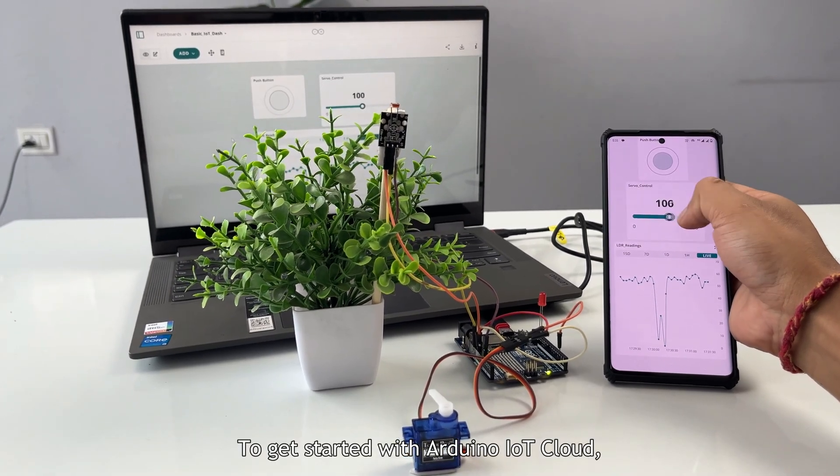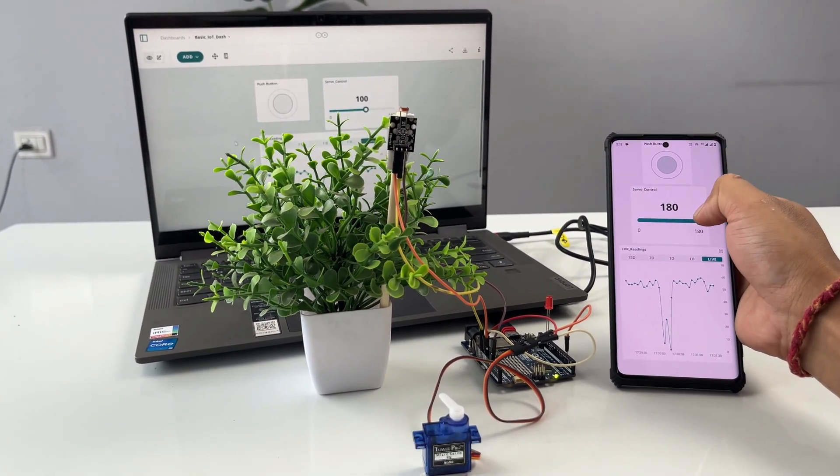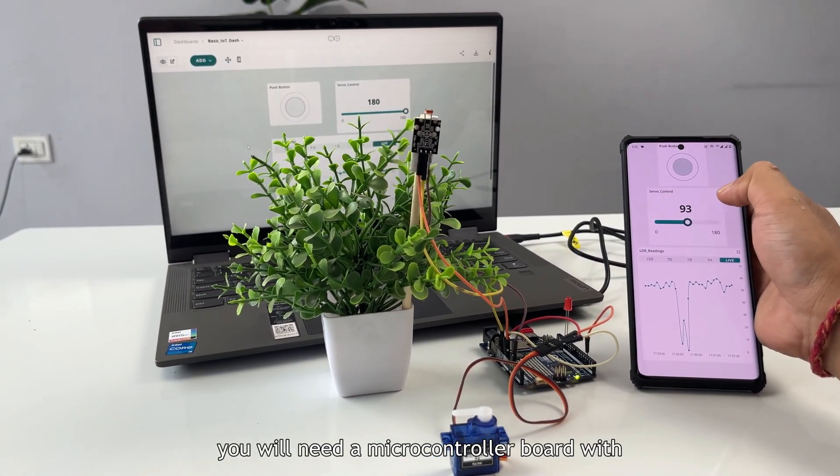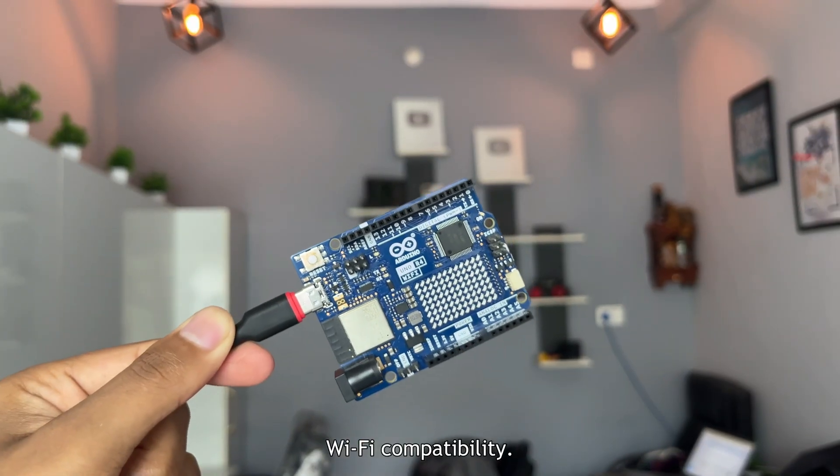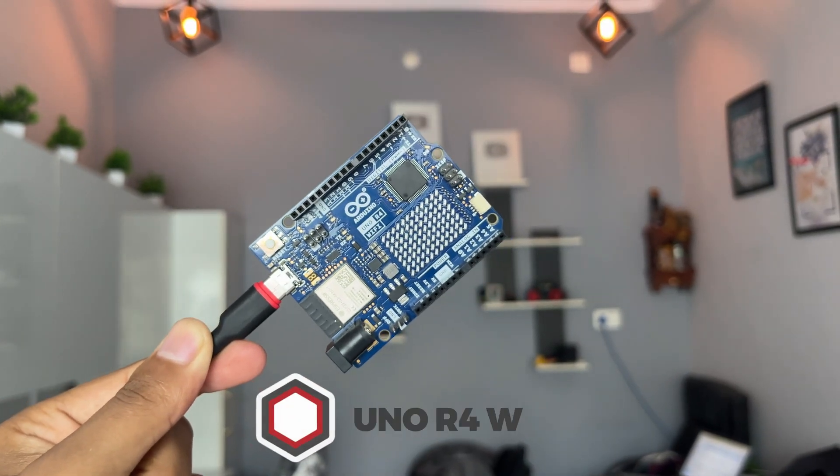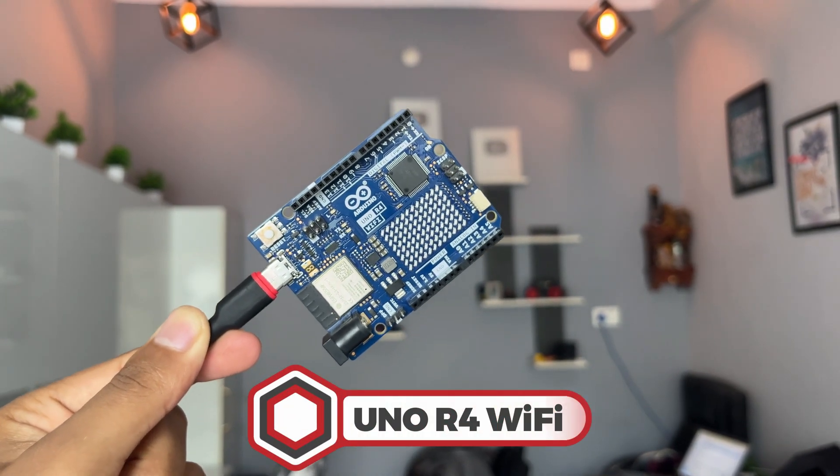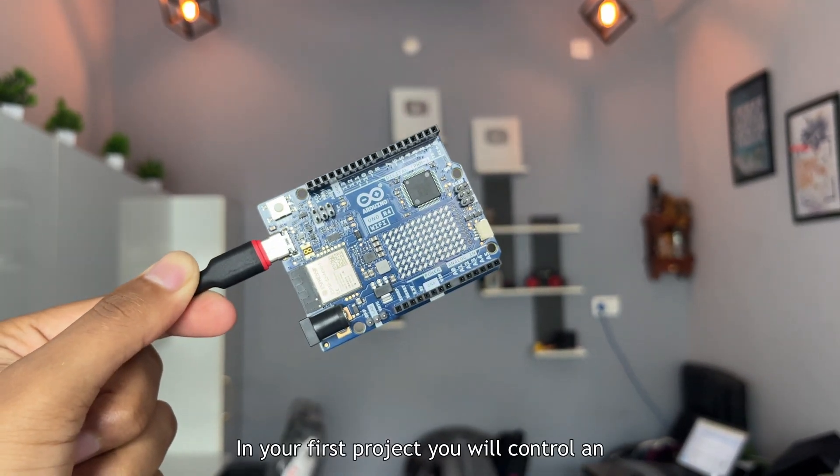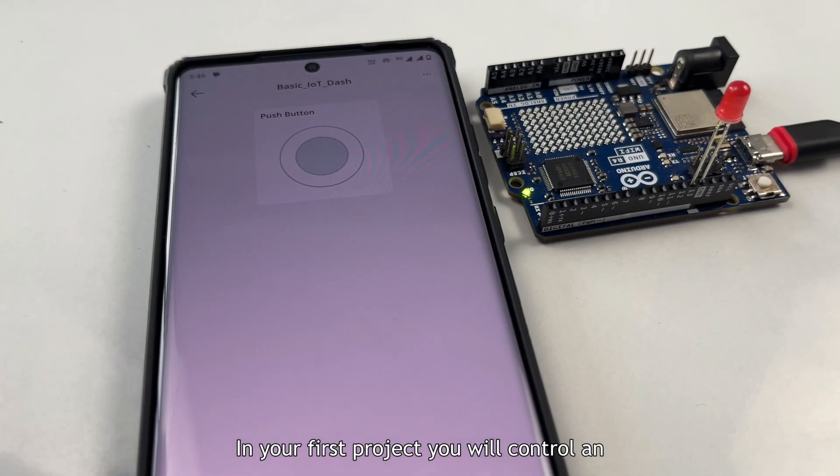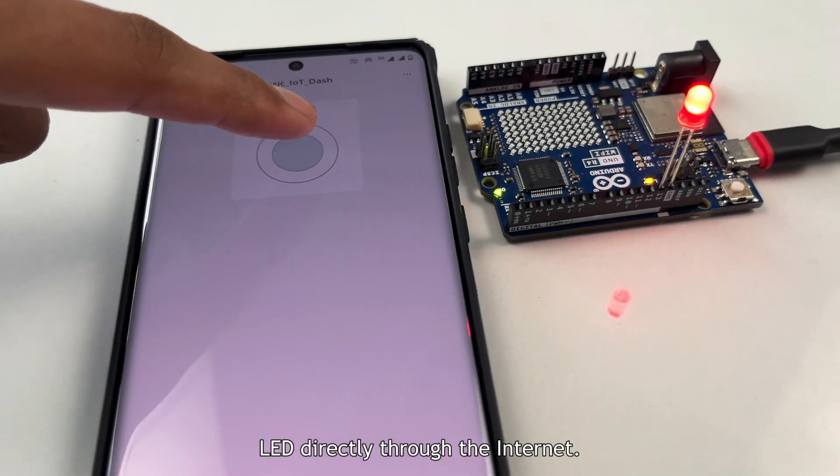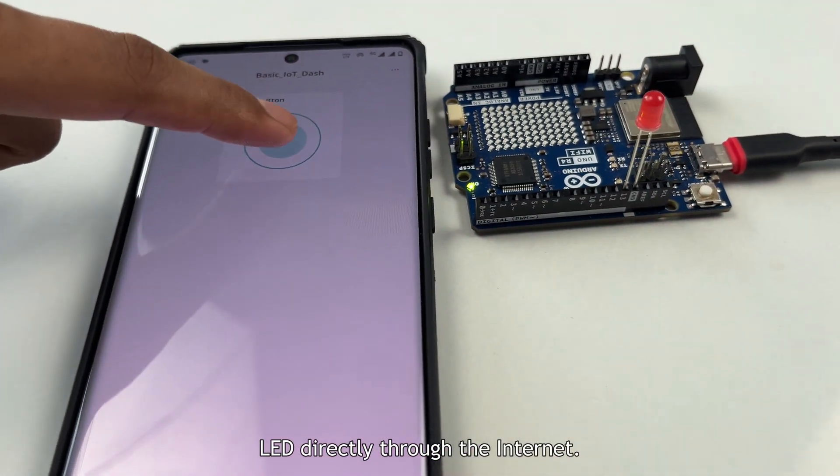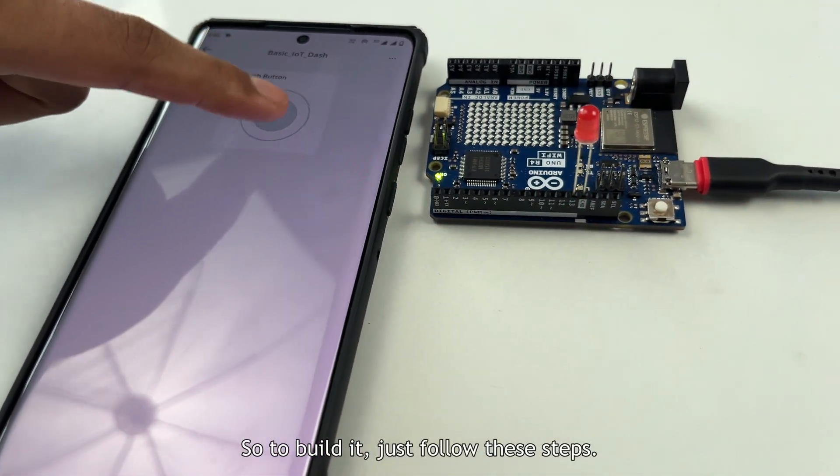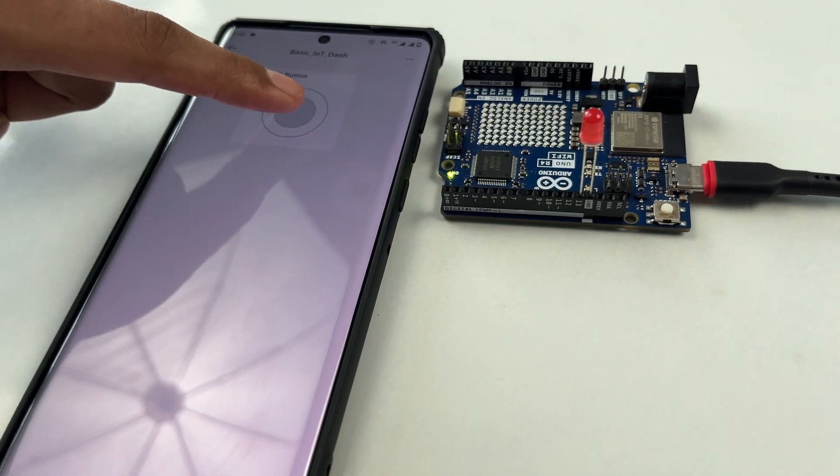To get started with Arduino IoT Cloud, you will need a microcontroller board with Wi-Fi compatibility. I have an Arduino Uno R4 Wi-Fi here. In your first project, you will control an LED directly through the internet. So to build it, just follow these steps.